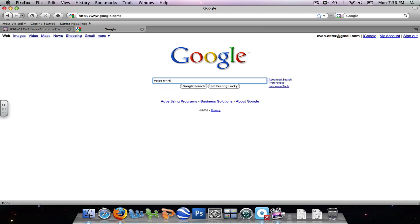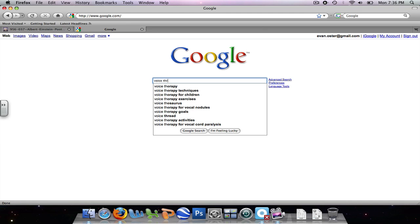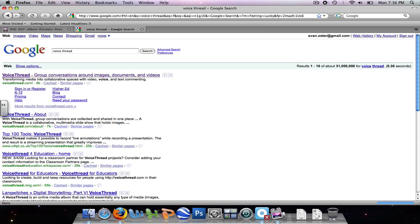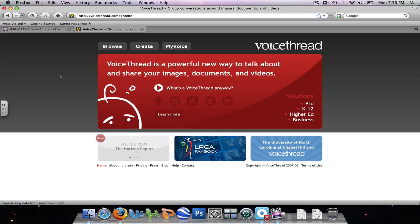Nope, one more try. Type in VoiceThread and go to the website. And we're going to start here at Create.